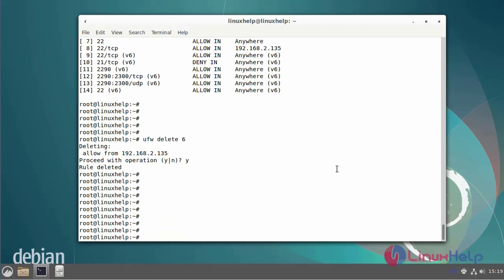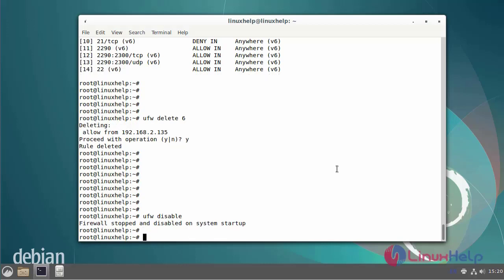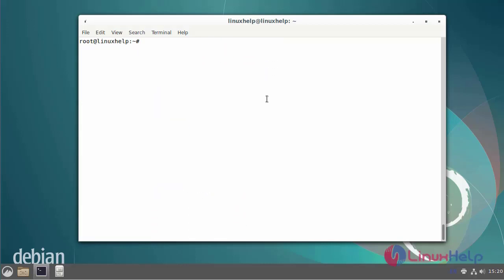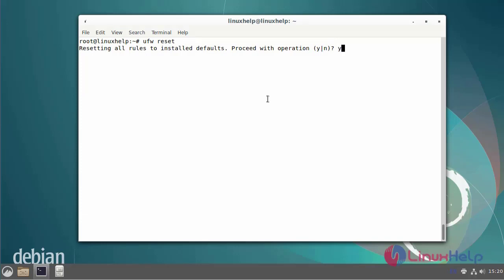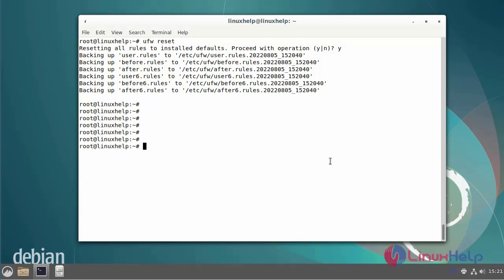Finally, I am going to disable the firewall service. The firewall has been disabled. Next, I'm going to reset the firewall service using the following commands. The firewall configuration has been reset. All firewall rules have been reset.